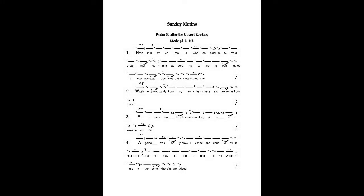Have mercy on me, O God, according to your great mercy, and according to the abundance of your compassion, blot out my transgression.